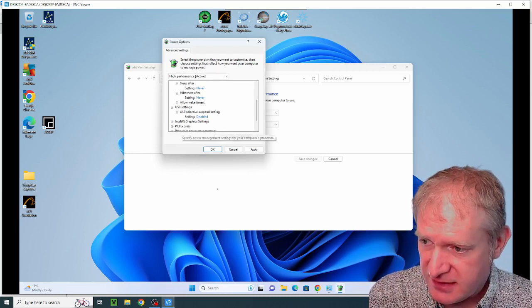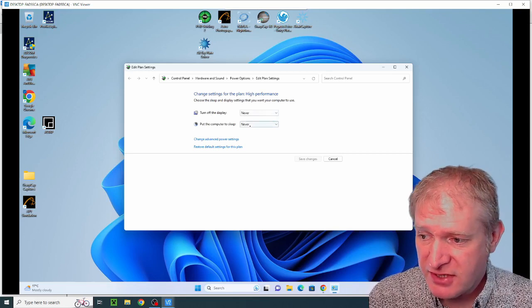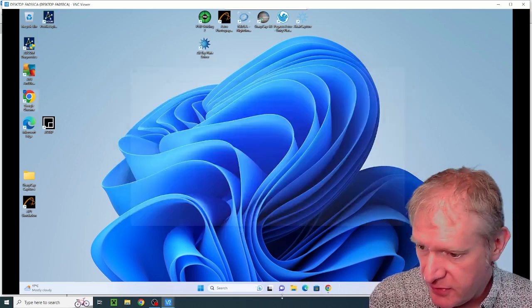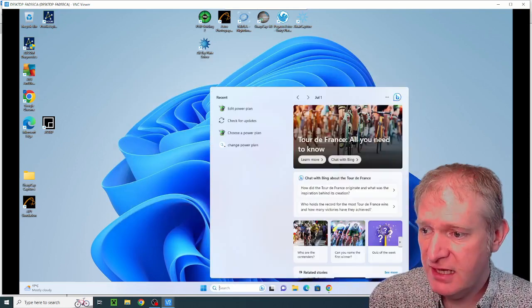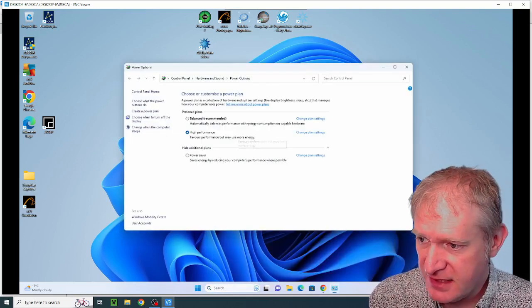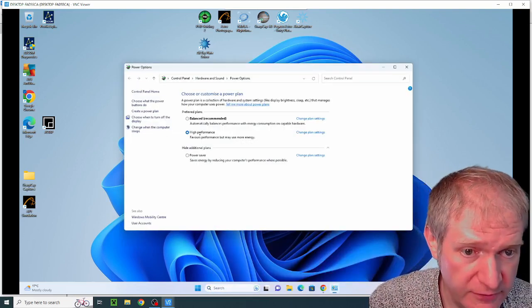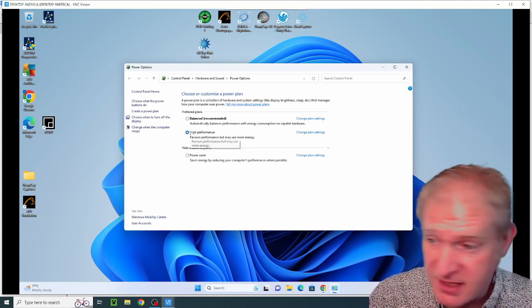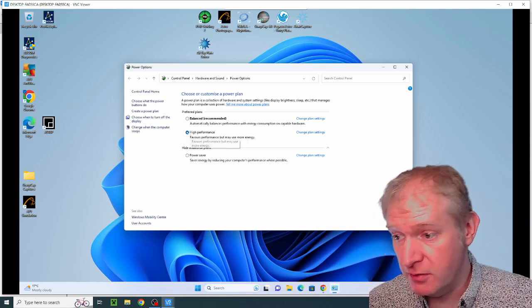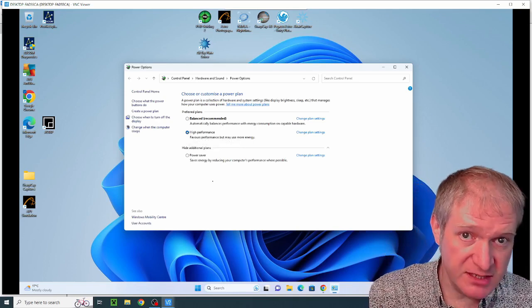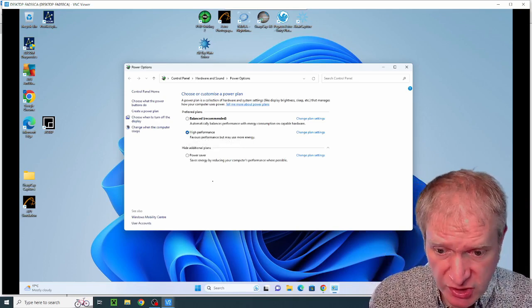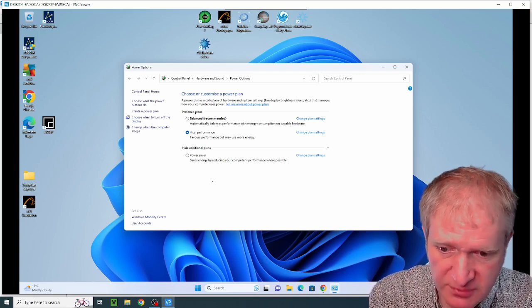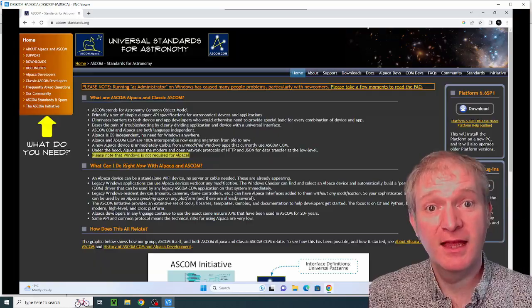Once you've done that you click apply and you need to select that power plan. If you then go into your search again and then choose power plan and then select the power plan that you have just edited. In my case it's the high performance power plan. I selected that and now this PC's got the high performance power plan. So it shouldn't go to sleep and it should have the best USB performance. That's really important.